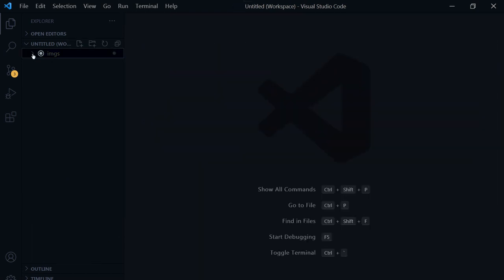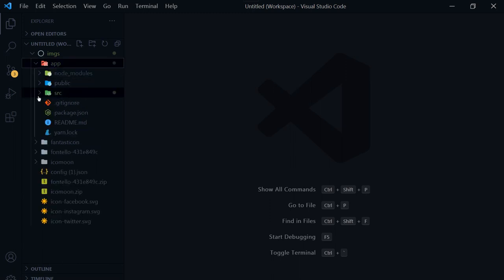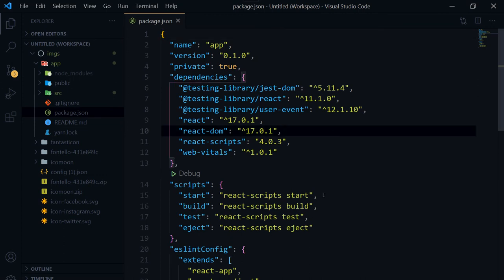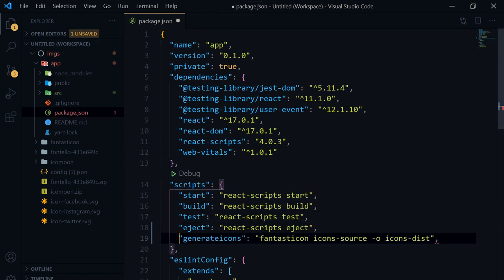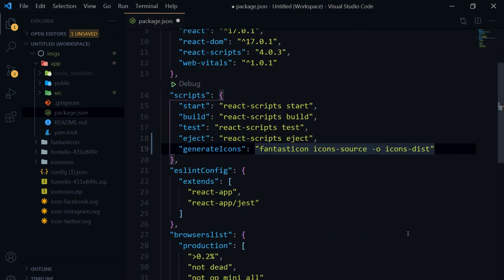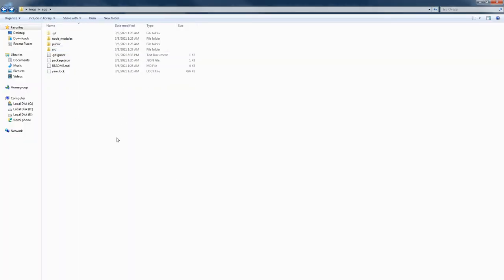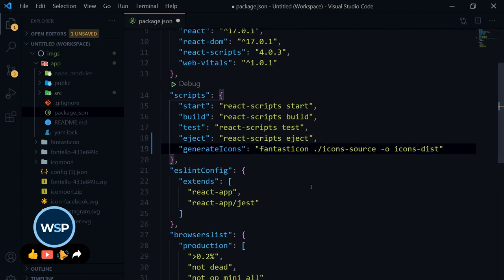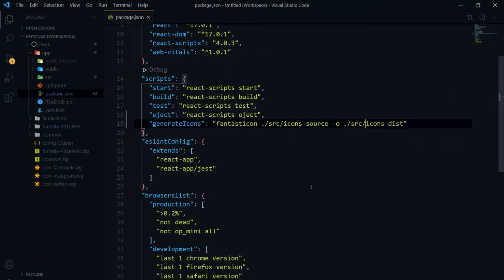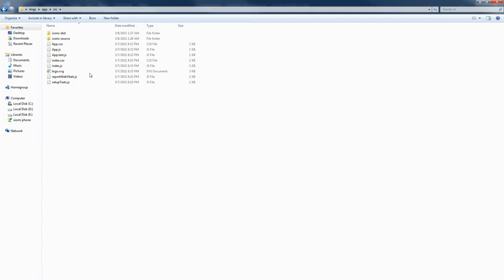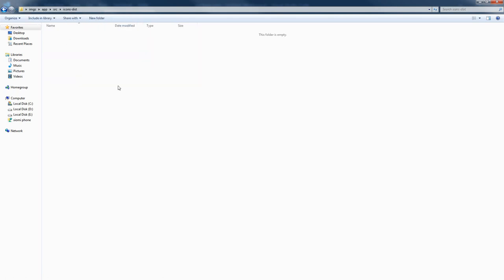Now in our React app's package.json we already have scripts. I'll add another script called 'generate-icons' and use the same fantasticon command. We need to adjust the path because package.json is at the project root but our folders are inside the src folder, so the path becomes 'src/icons-source -o src/icons-dist'.